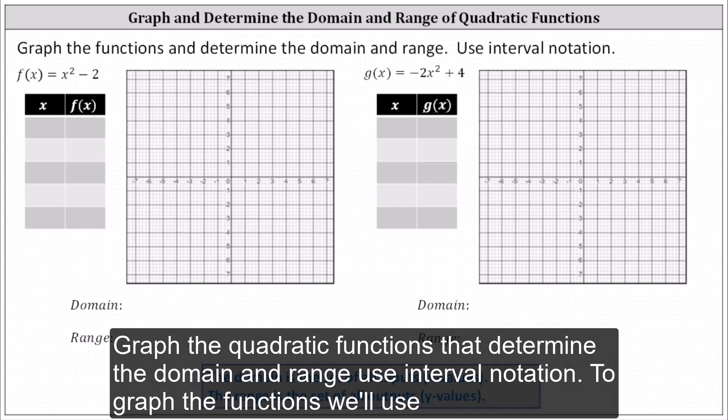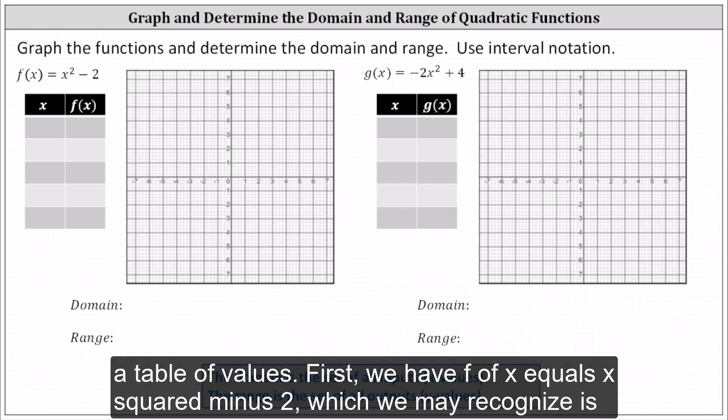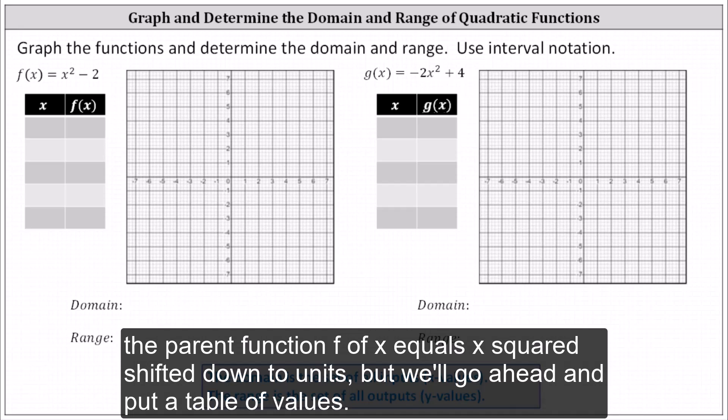Graph the quadratic functions and determine the domain and range using interval notation. To graph the functions, we'll use a table of values. First, we have f of x equals x squared minus two, which we may recognize as the parent function f of x equals x squared shifted down two units, but we'll go ahead and complete a table of values.